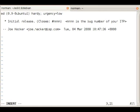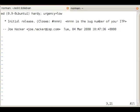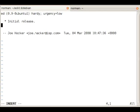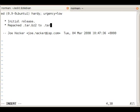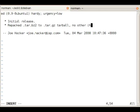As changelog entry, 'initial release' is enough. We're not closing any bug with this upload, so we'll delete the rest of the line. We also add 'repacked tarball bz2 to tar.gz', no other changes. That should be enough.